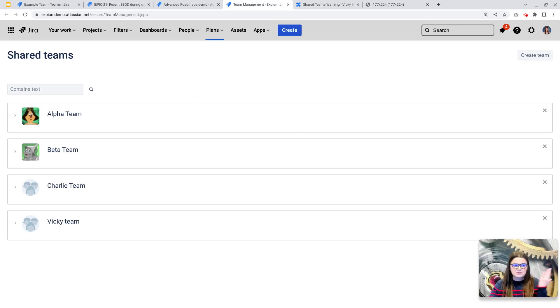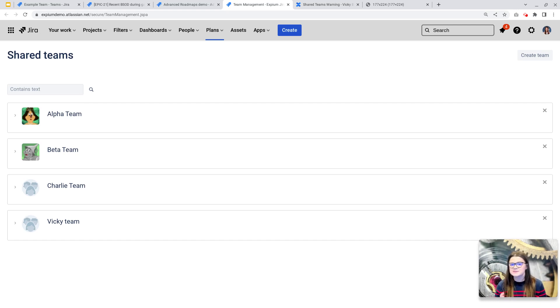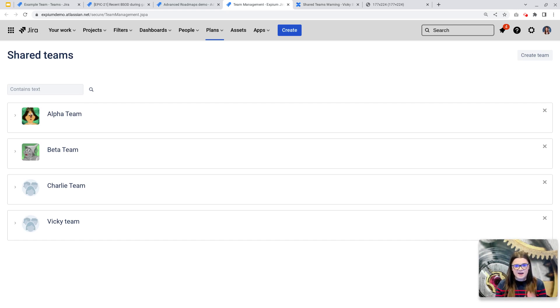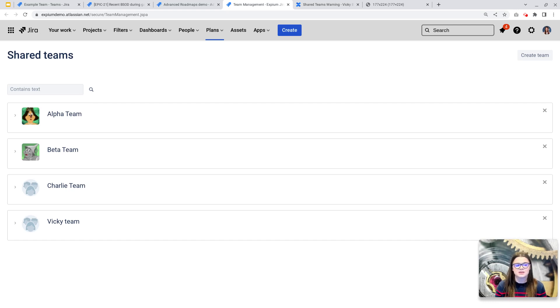In the near future, whenever you create a shared team here in advanced roadmaps, it's going to automatically be a people team in Jira. And this means that they are going to have that homepage and they are going to be able to be at mentioned on issues.